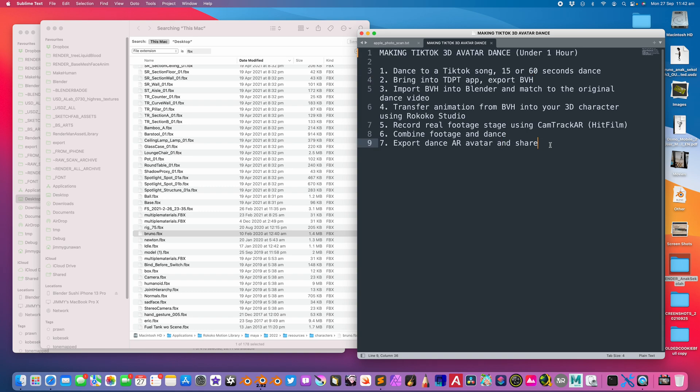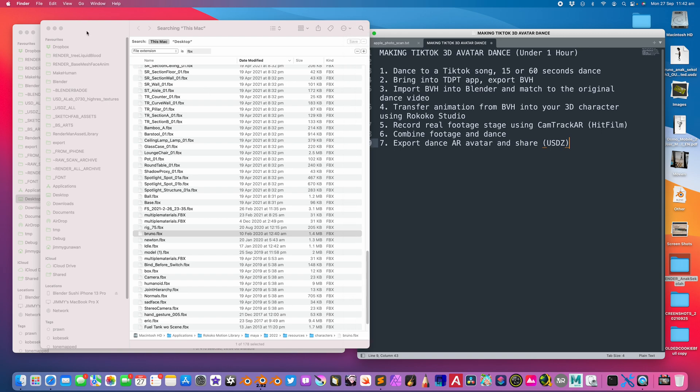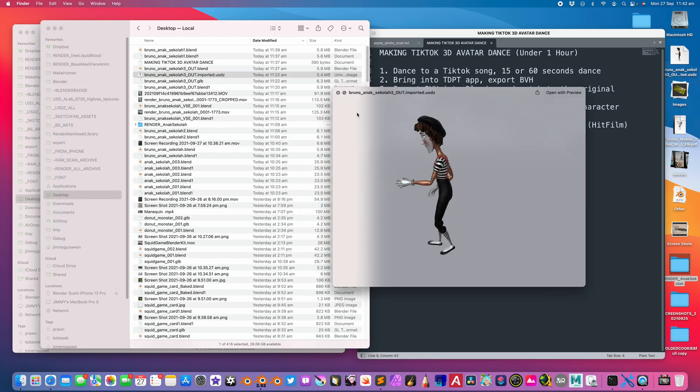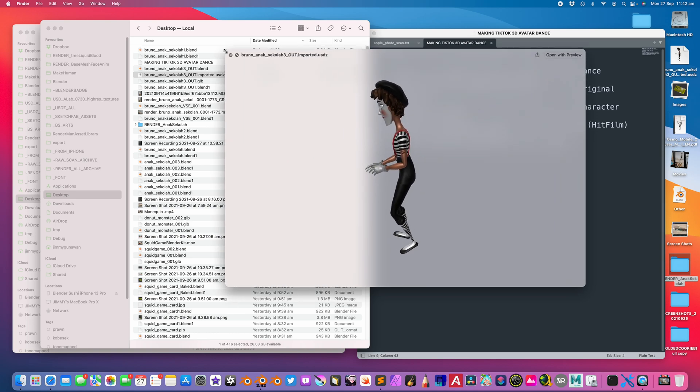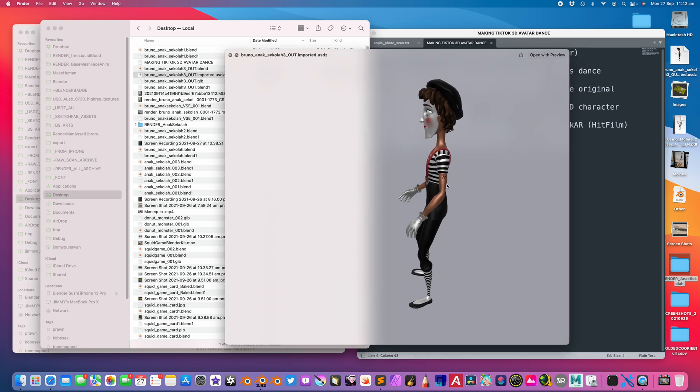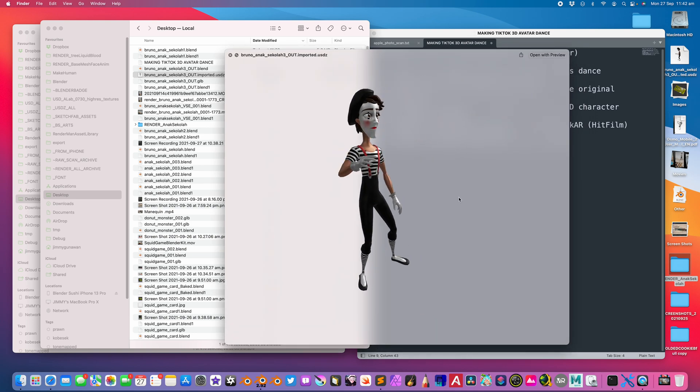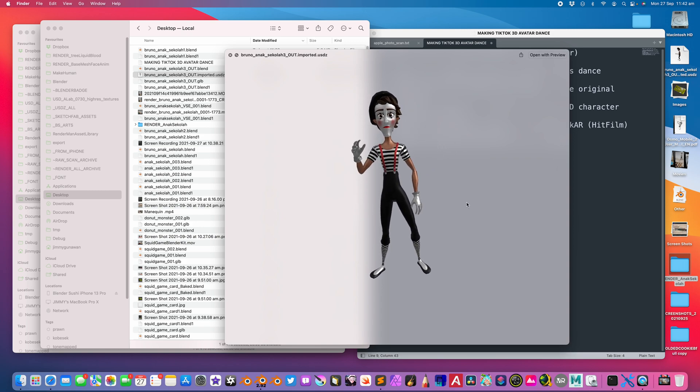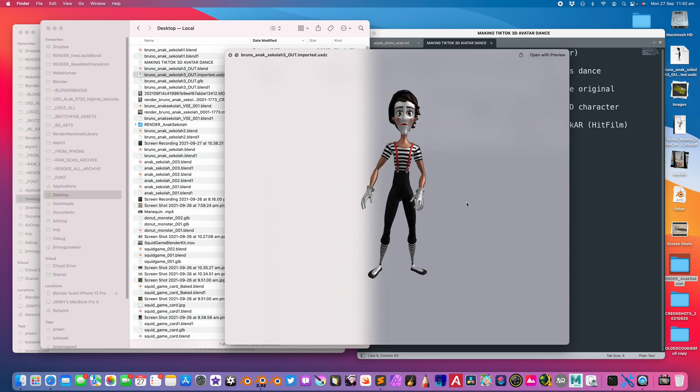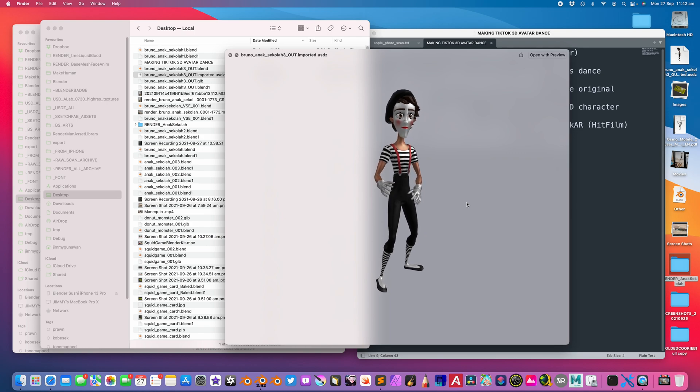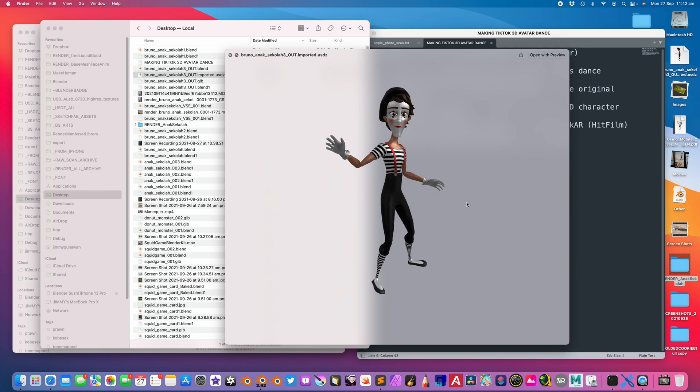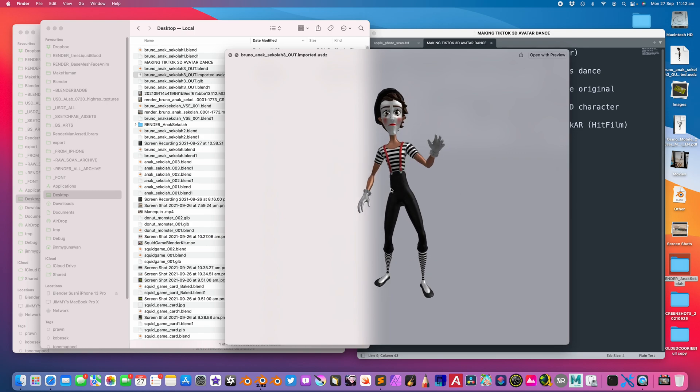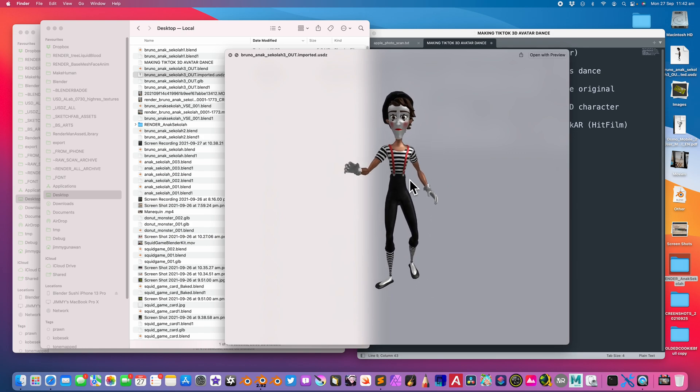If you want to use the USDZ, the resulting USDZ will be something like this. In this case, Bruno is facing the wrong side. It's supposed to be like this. Bring this into an app like Reality Composer, then bring also the song, and you have a character performing for you in front of you like an automaton singing to the song.